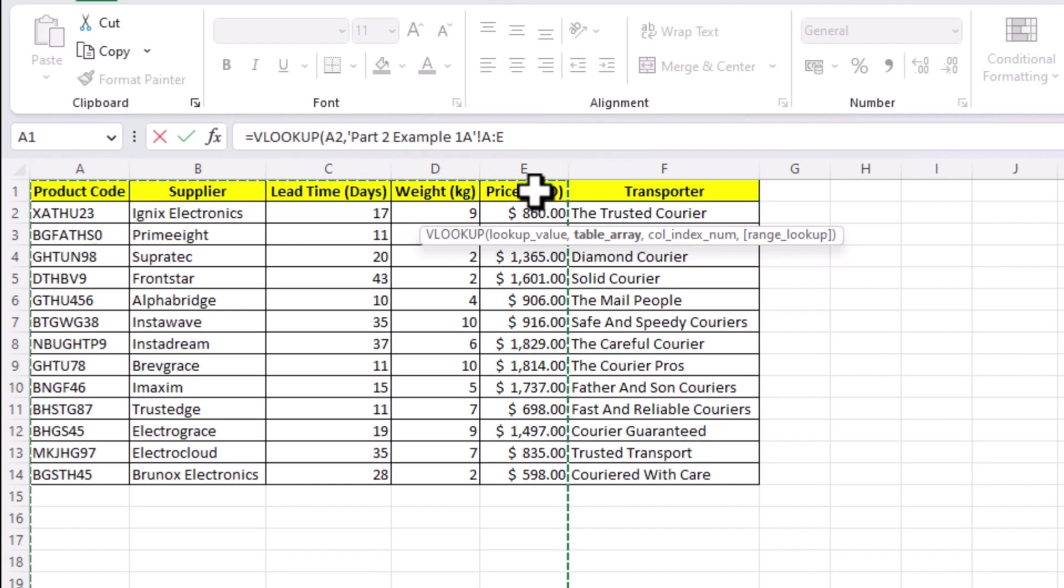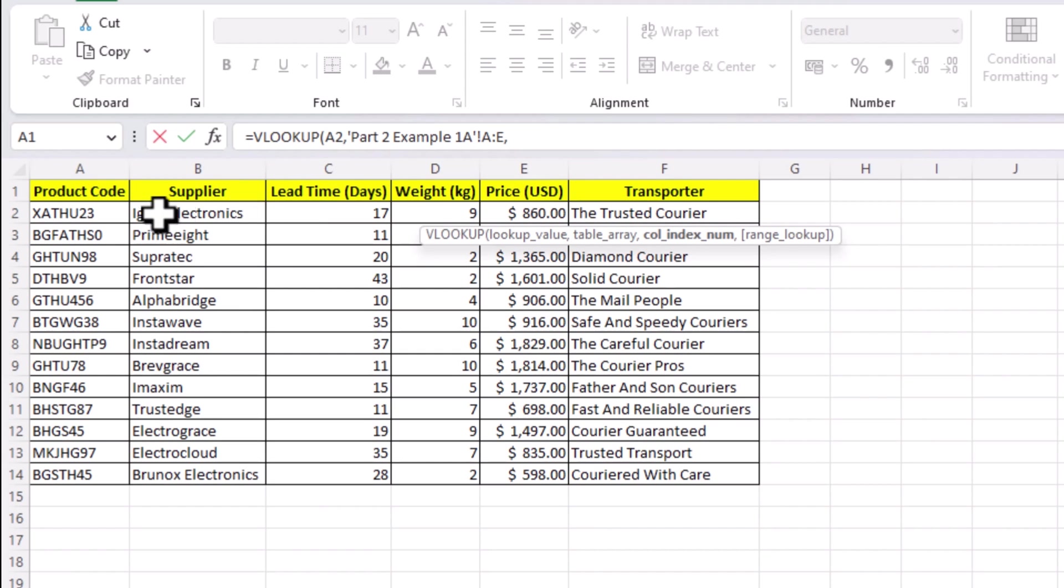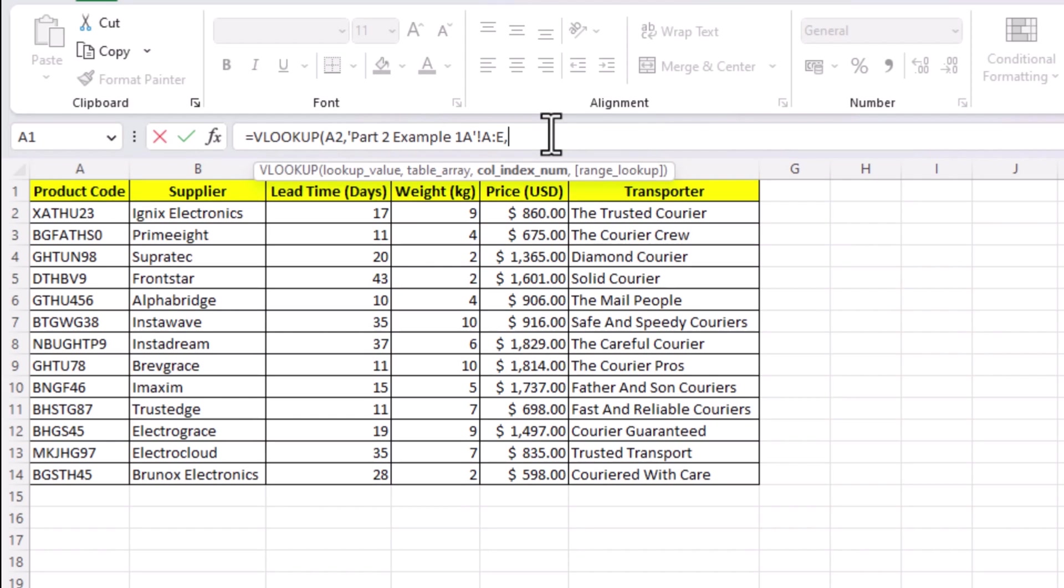Now back to our formula. For column index number, we need to know how many cells are between a product code and price, so we start from the product code and select till price, which is in this case 5, including the product name and price columns.